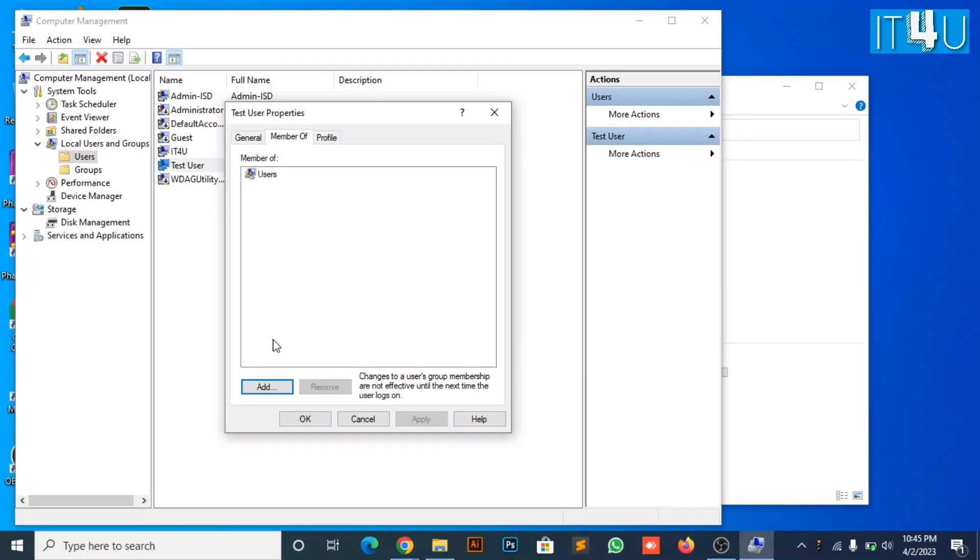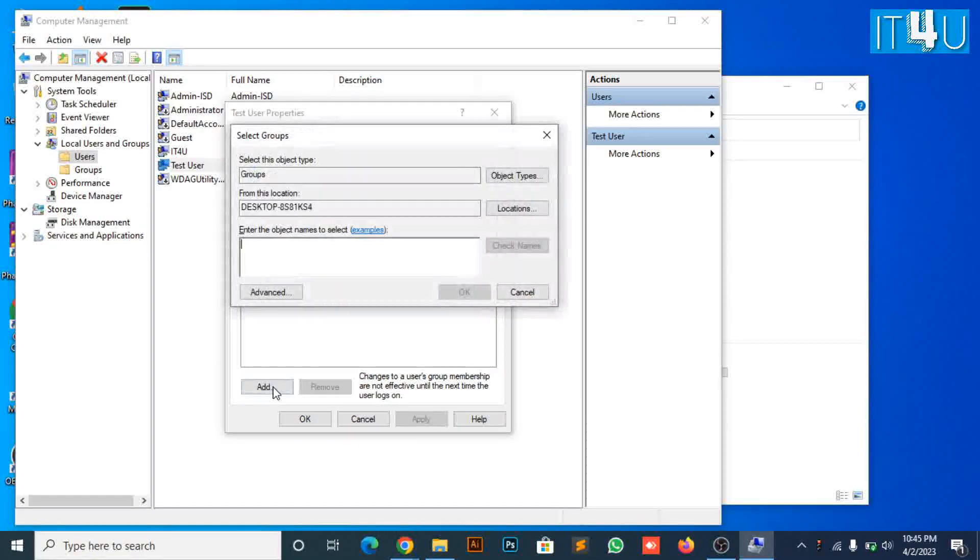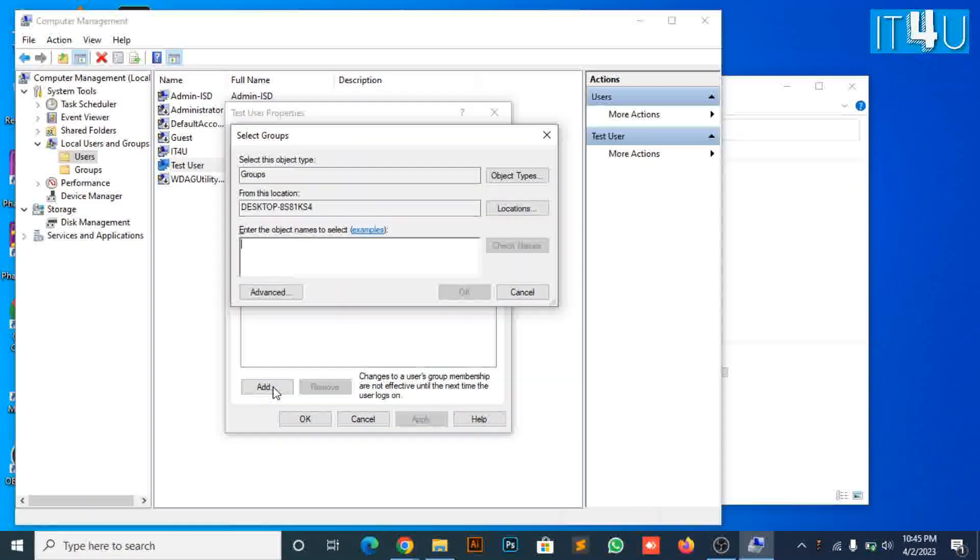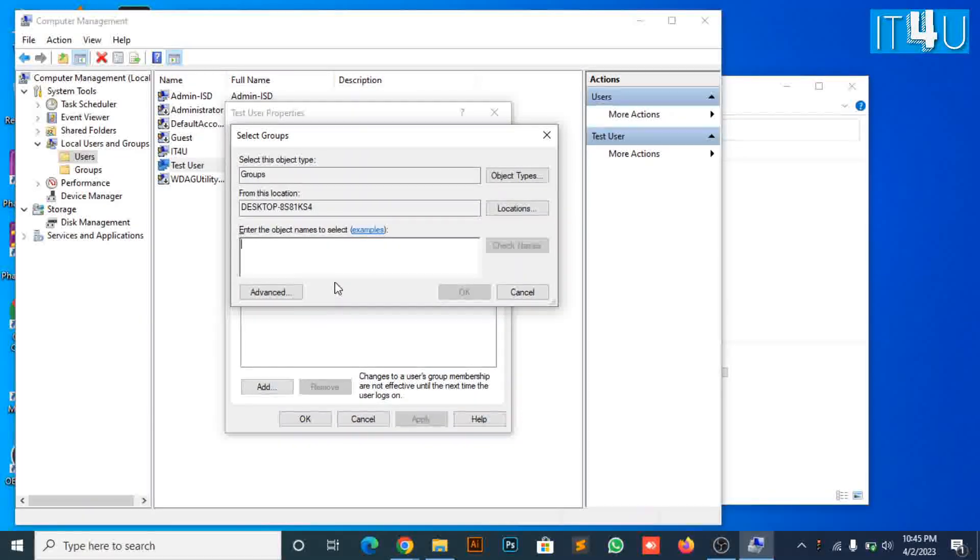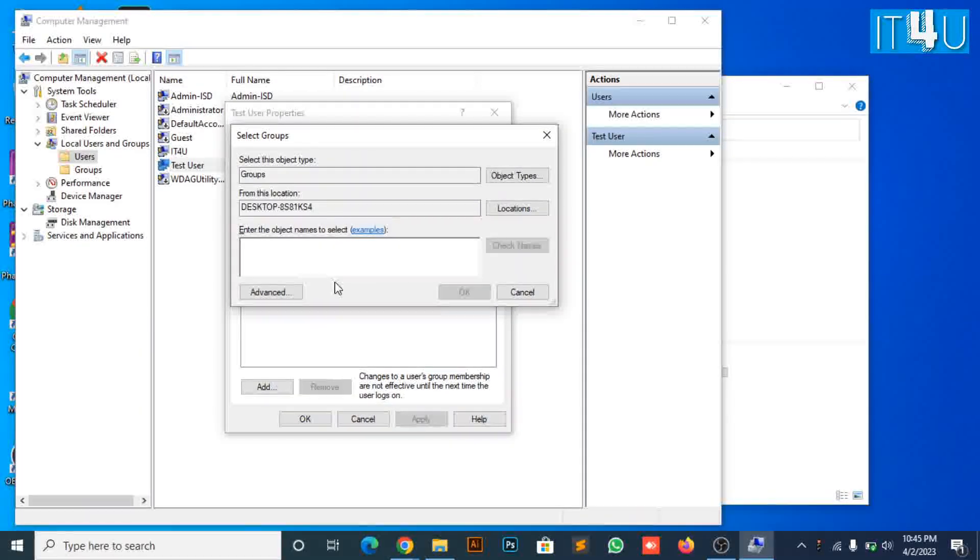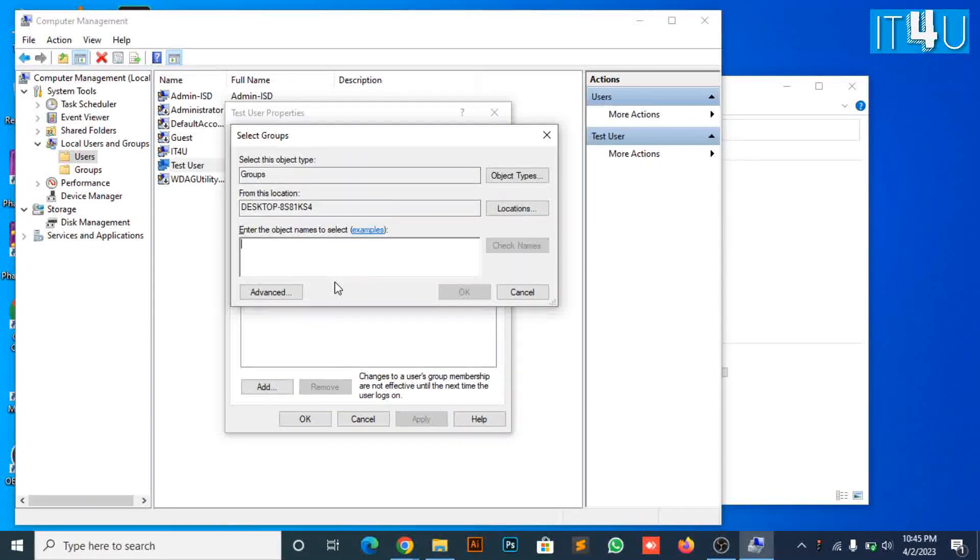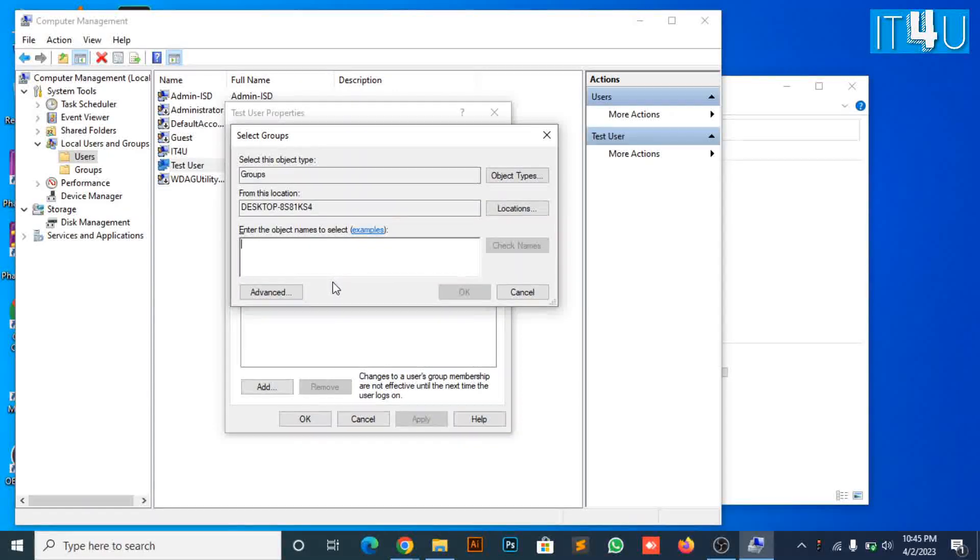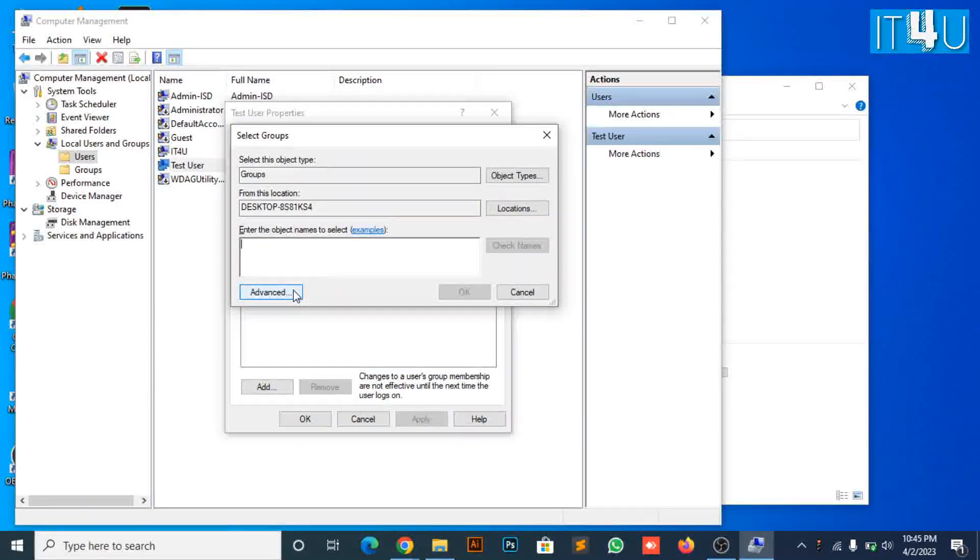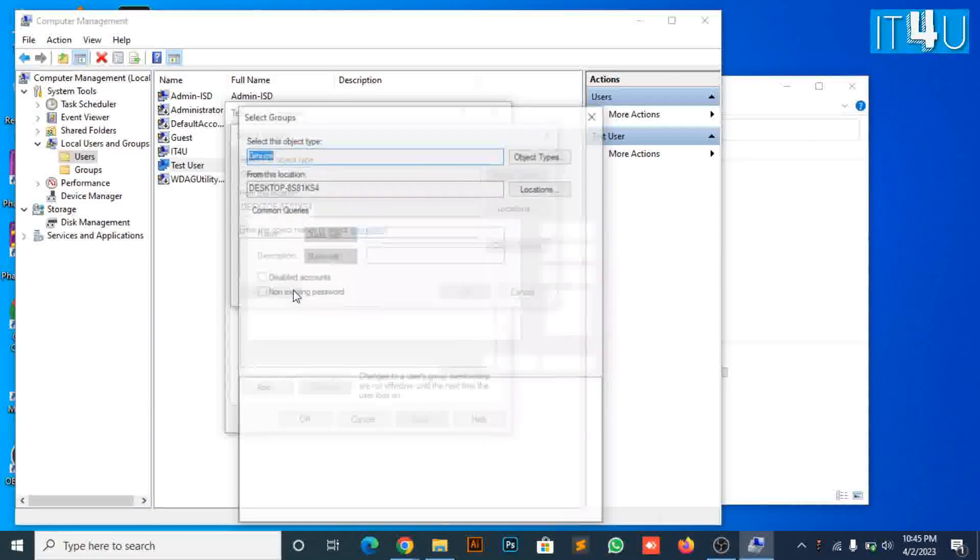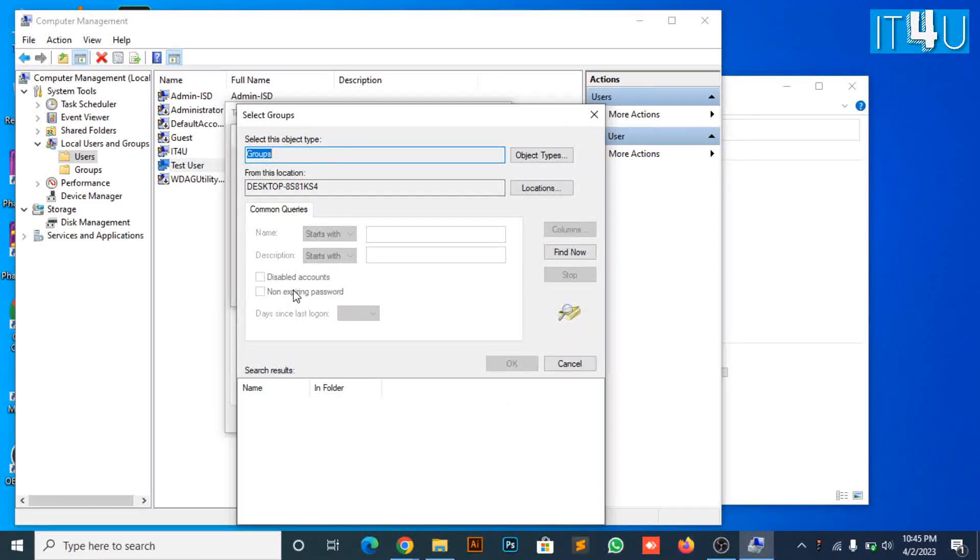To add rights on a user profile, you can simply click on add button. In the select groups setting, click on the advanced button. Look for the find now button. Click it.